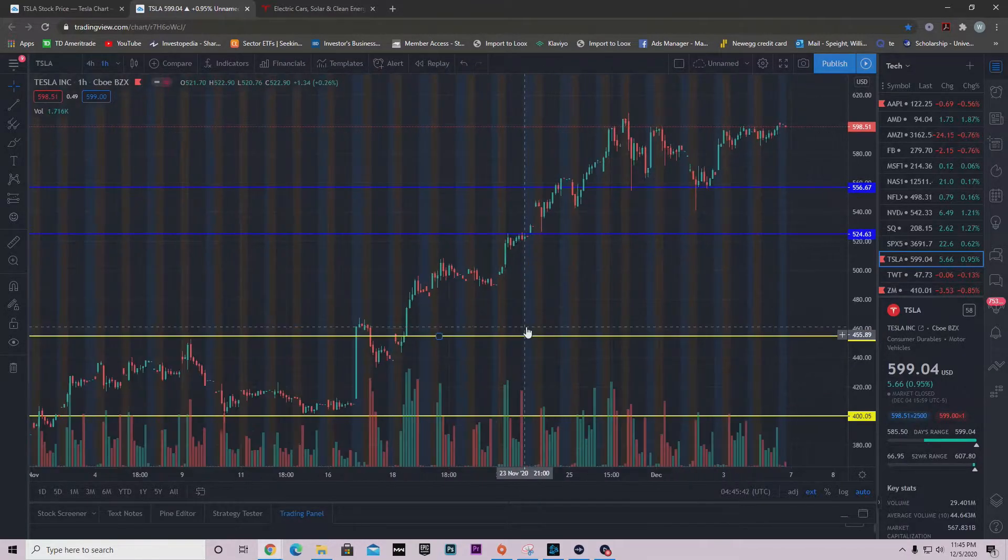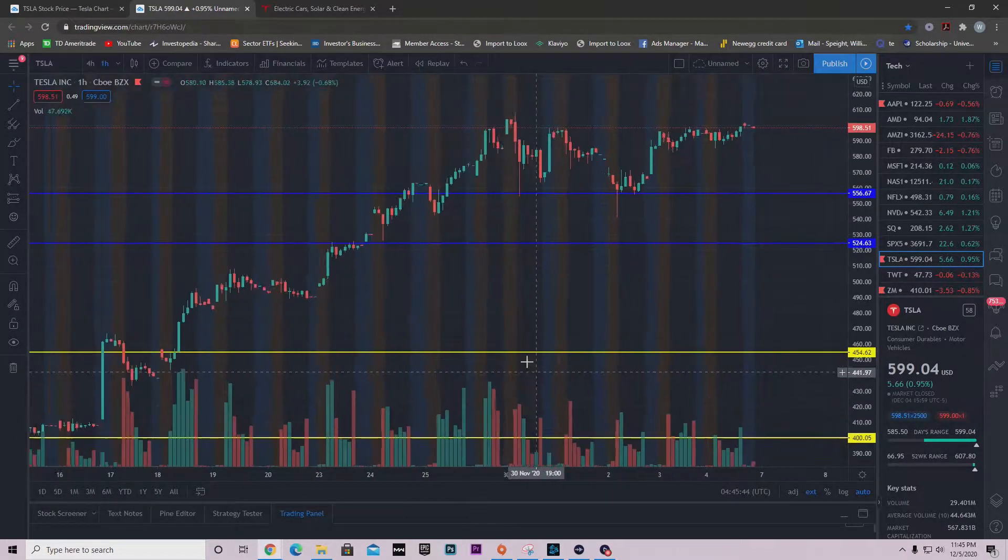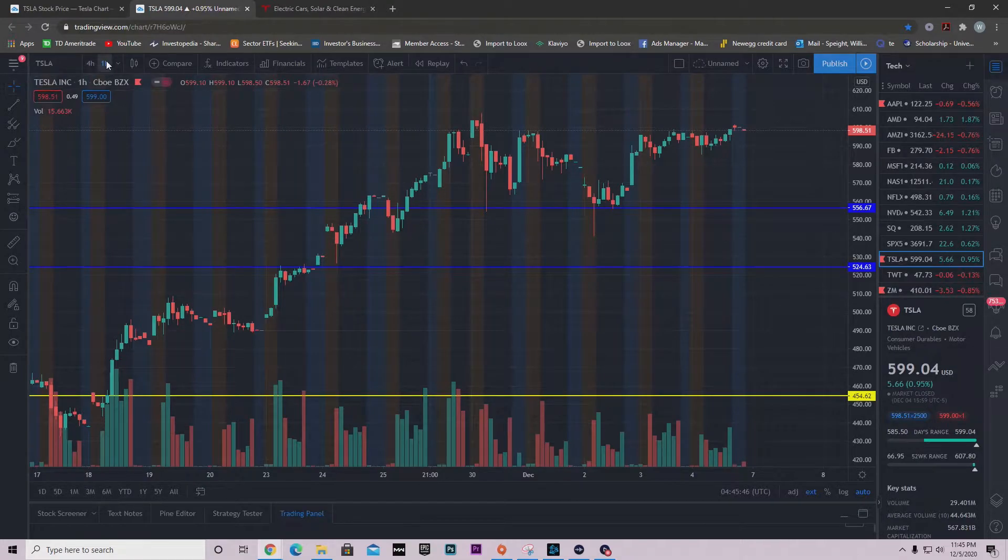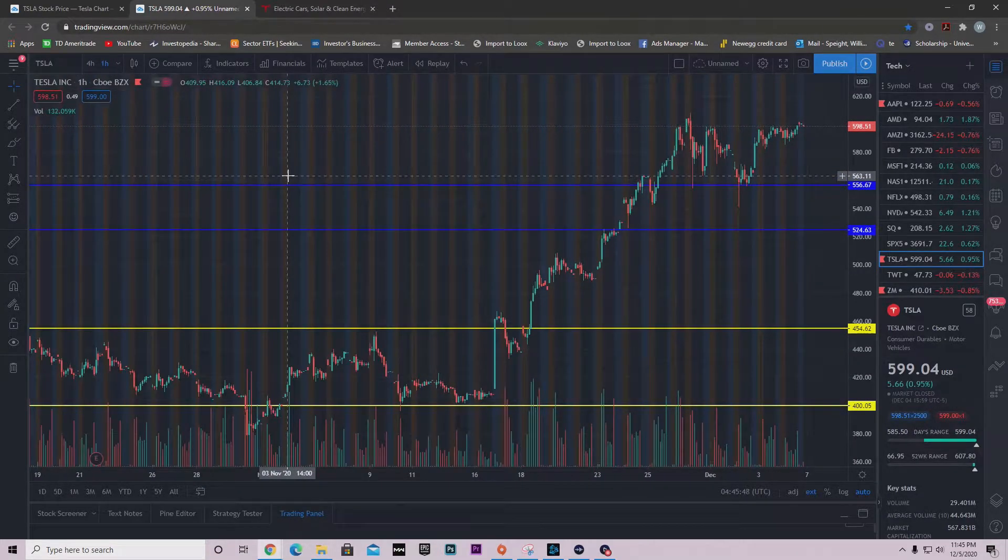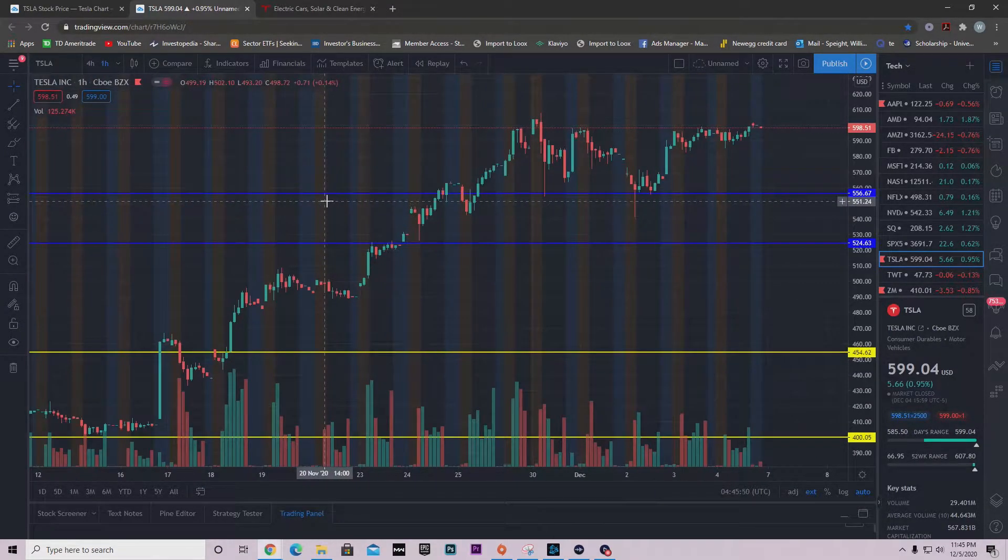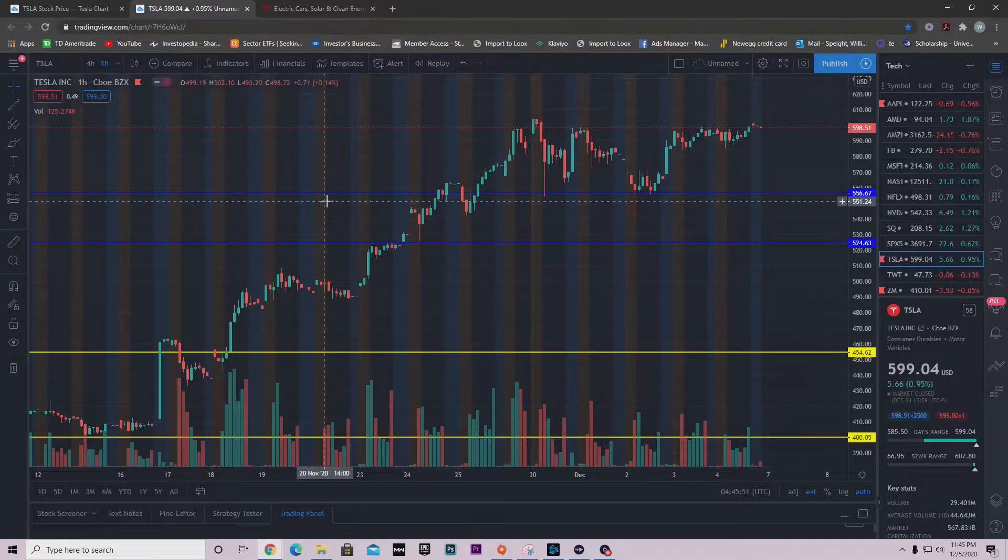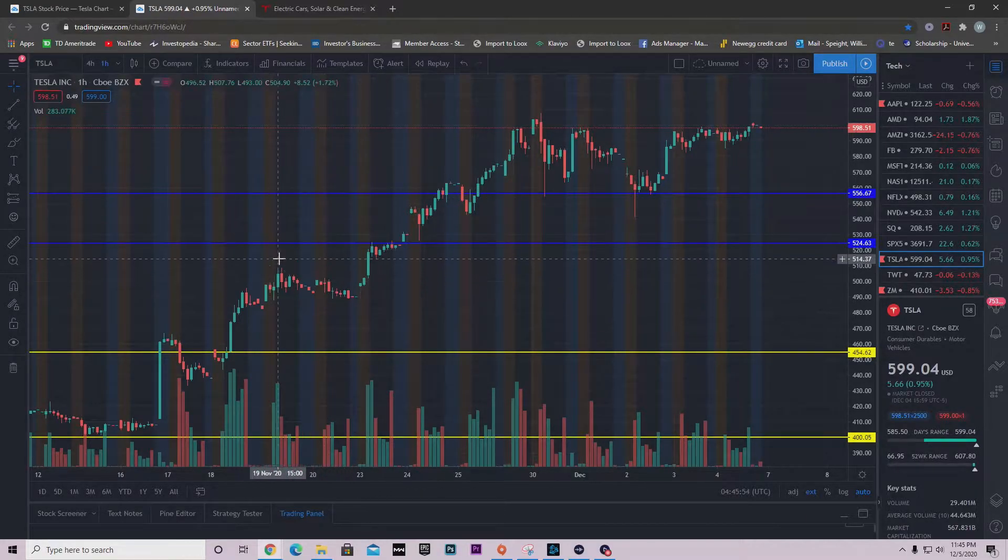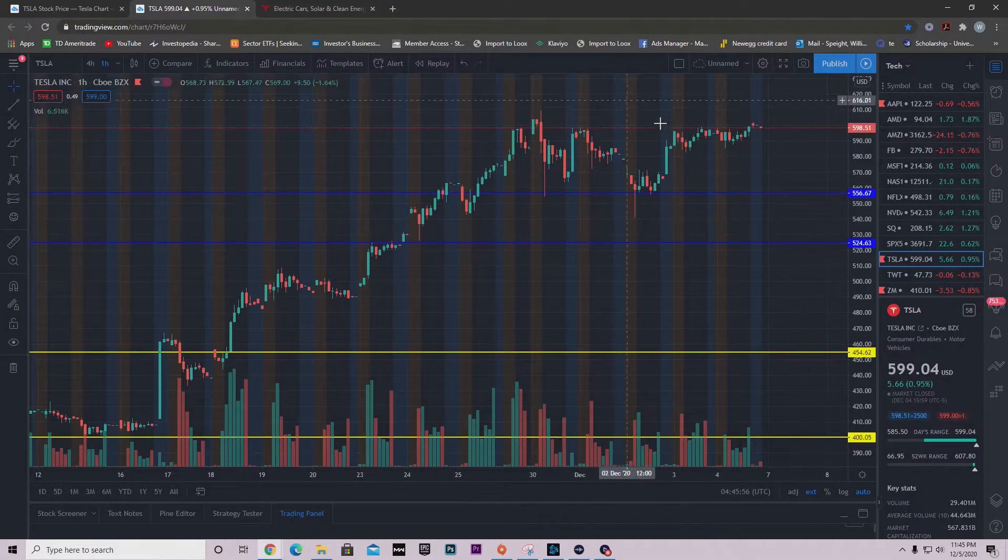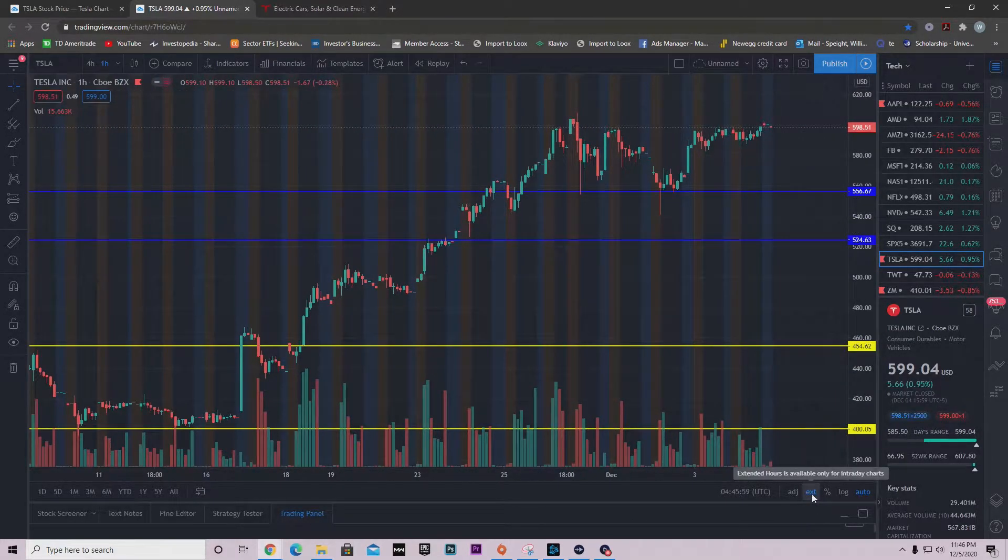I'm on the one hour time frame right now. I'm normally on the four hour time frame, but I wanted to show you that we hit $600 in after hours. I do have my extended hours on.